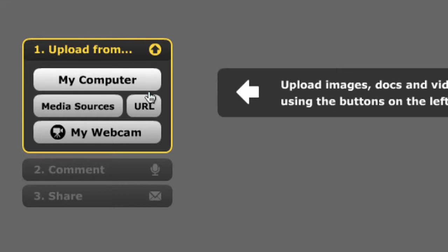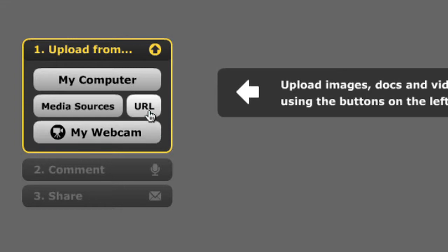You can upload from different places. You can upload from your computer, so if you have a picture on your computer, you can upload from a webcam. Probably you won't have these things. The easiest thing to do is to upload from a URL, which basically means from the Internet.